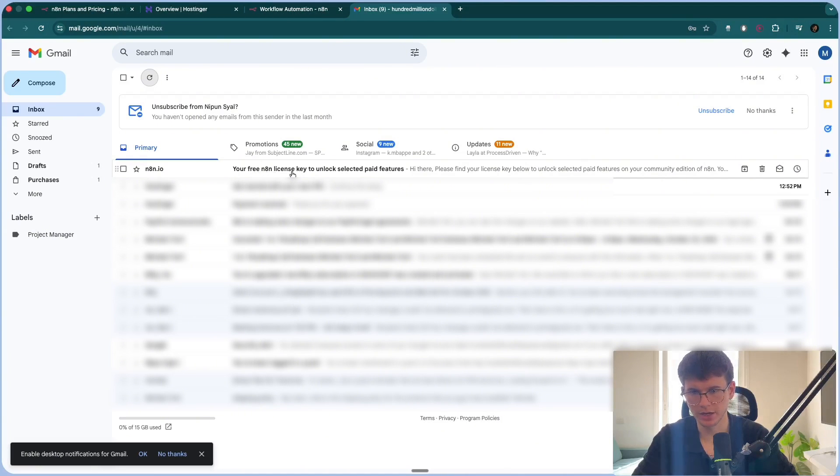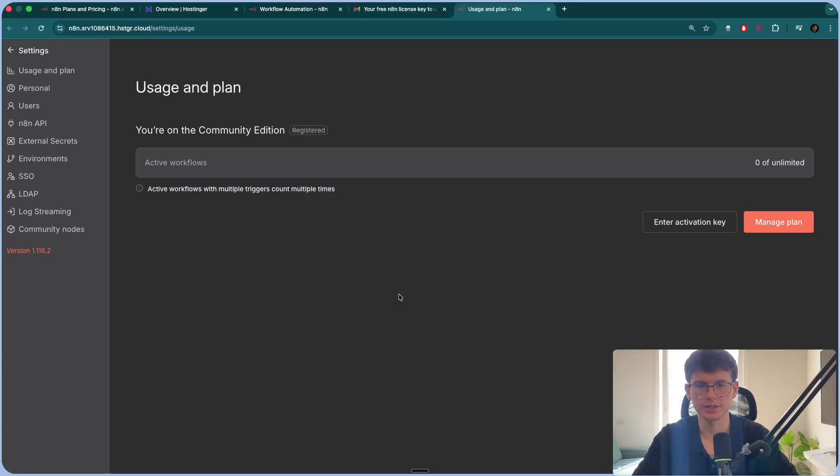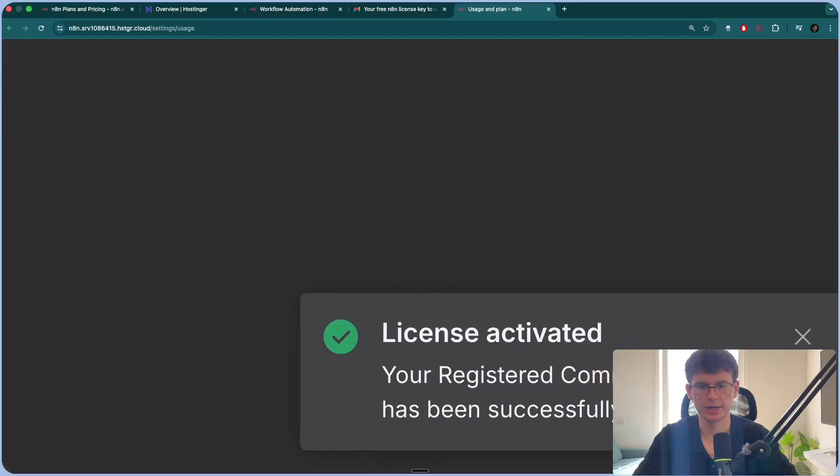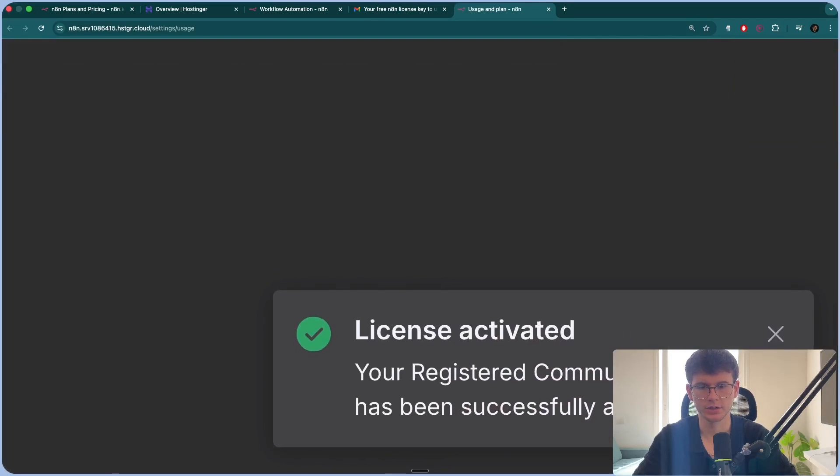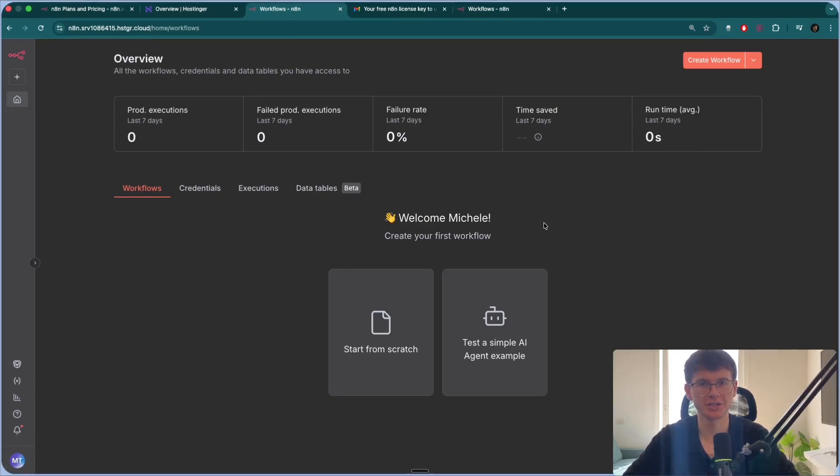Now, if I go to my email, I also see that I have my free license key right here. I can press activate license key. And now you easily have it activated. So you can see here, license activated for my account. And now you can start building your N8N AI agents and workflows.